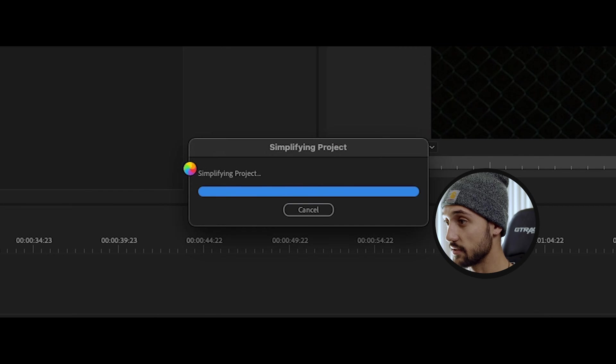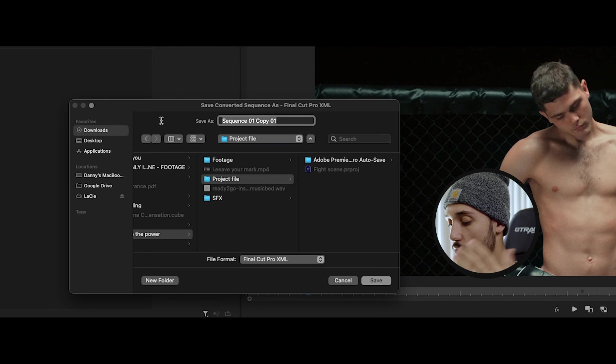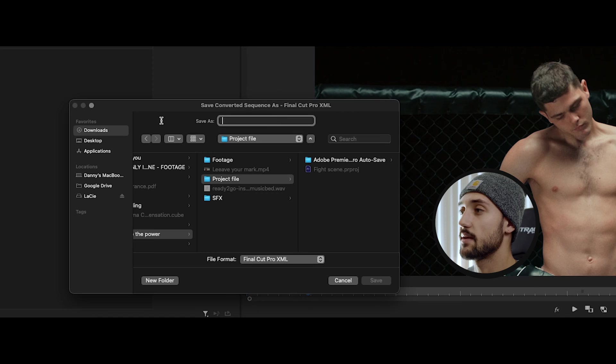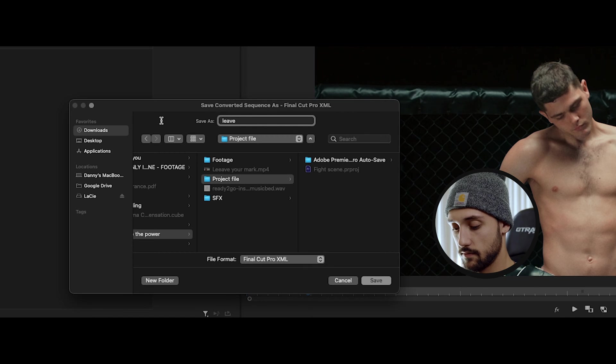It is simplifying its project apparently. So once you guys have this open go ahead and rename it to whatever you want and go ahead and name it leave your mark no grade.